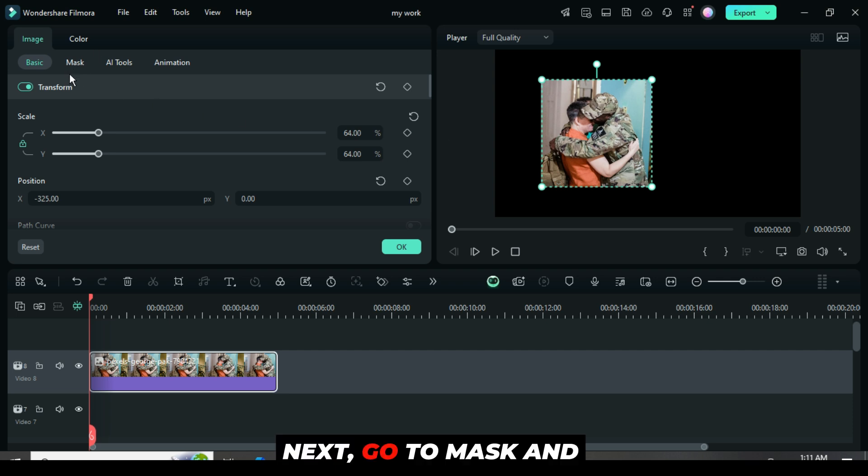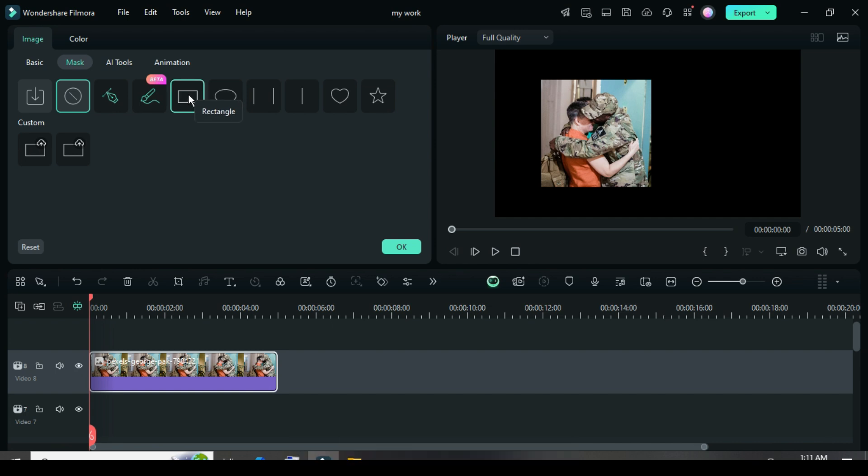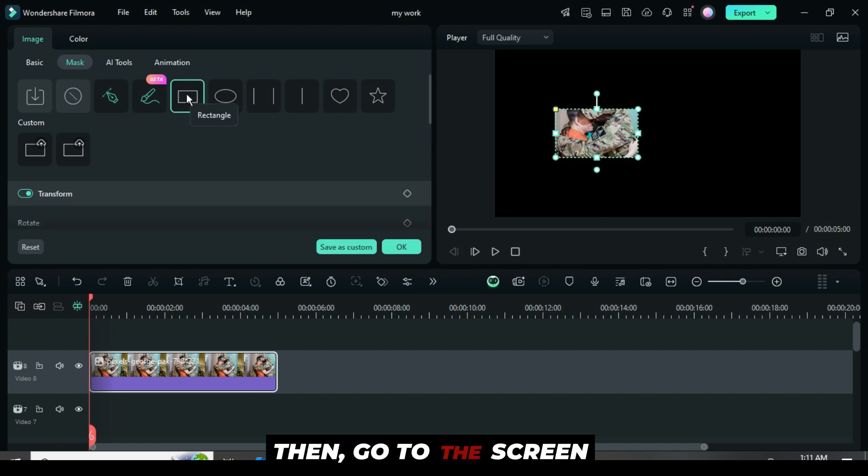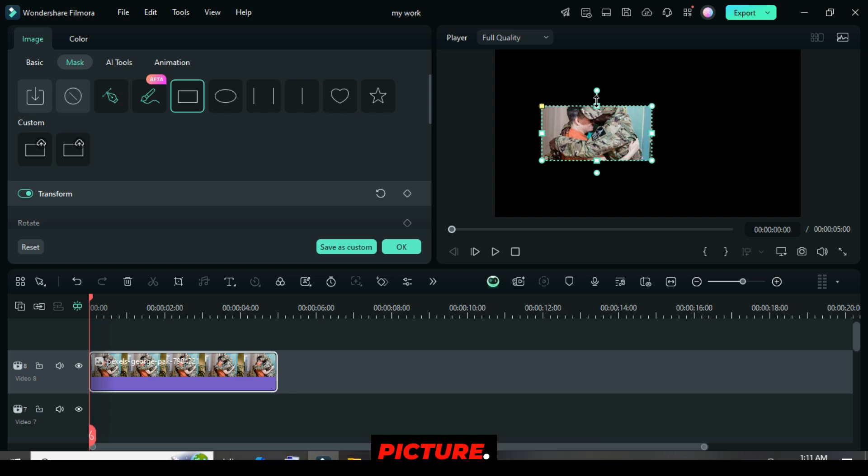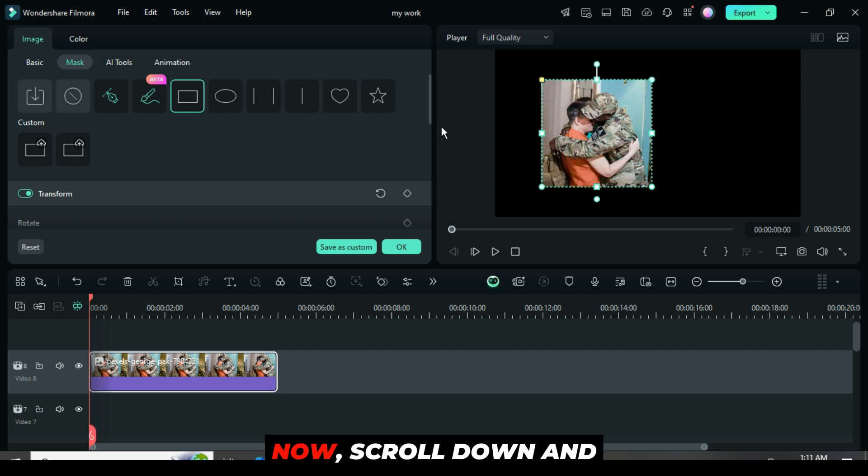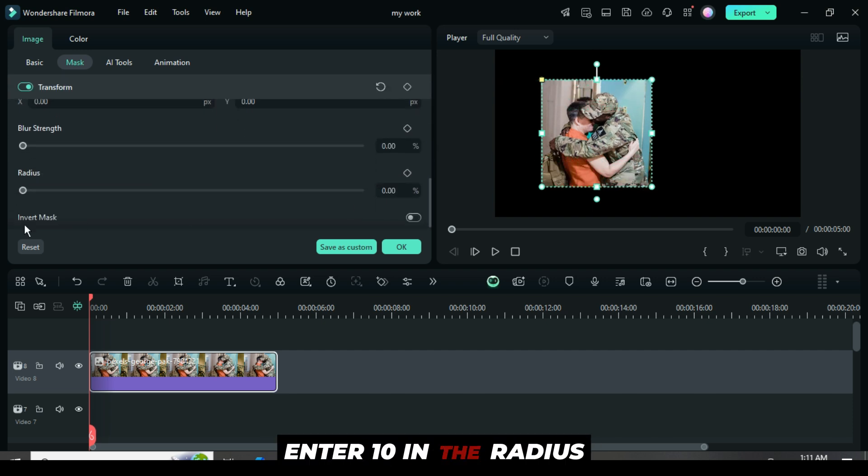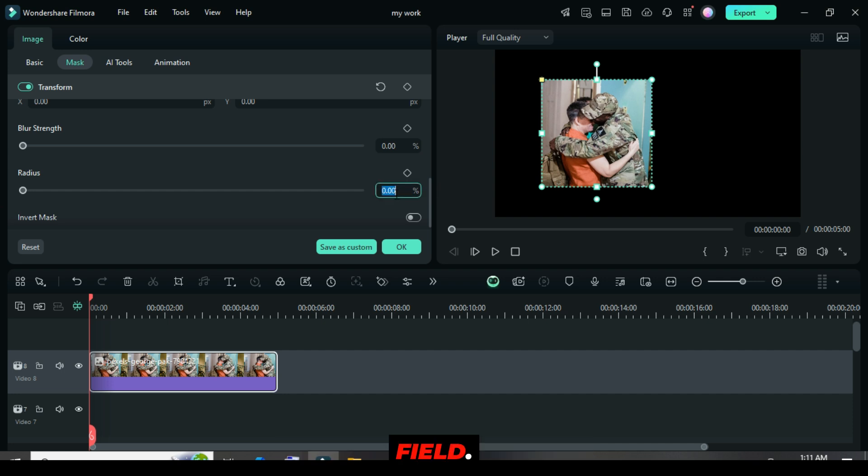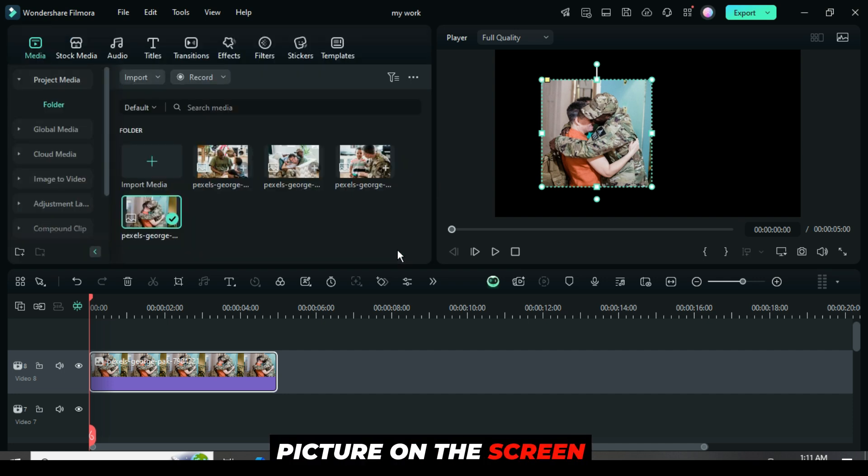Next, go to mask and select the rectangular mask. Then, go to the screen and adjust both the height and width of the mask to properly frame the picture. Now, scroll down and enter 10 in the radius field. You will notice that the corners of the picture on the screen become curved.